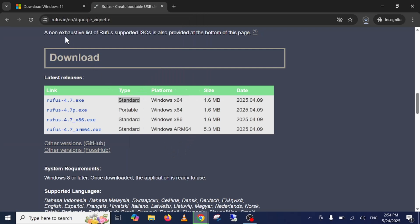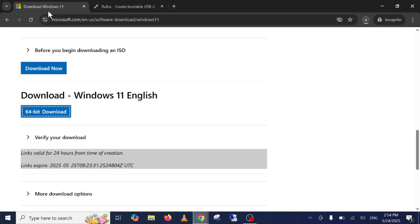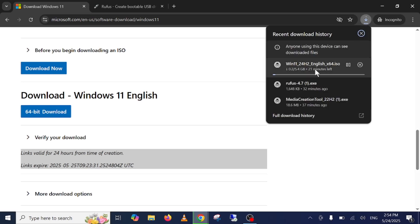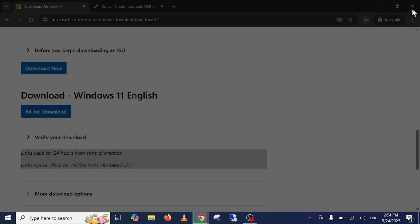Once ISO file and the Rufus is downloaded successfully on your Windows, so I have already downloaded them.